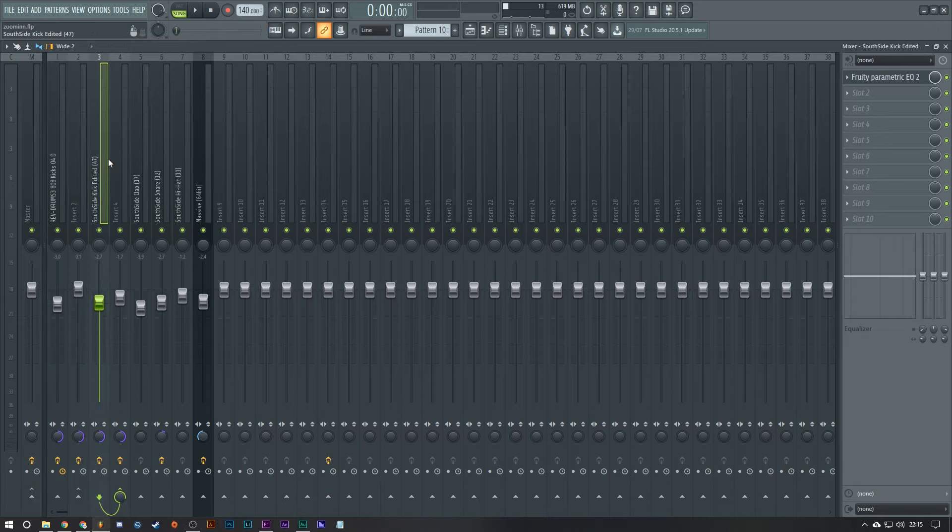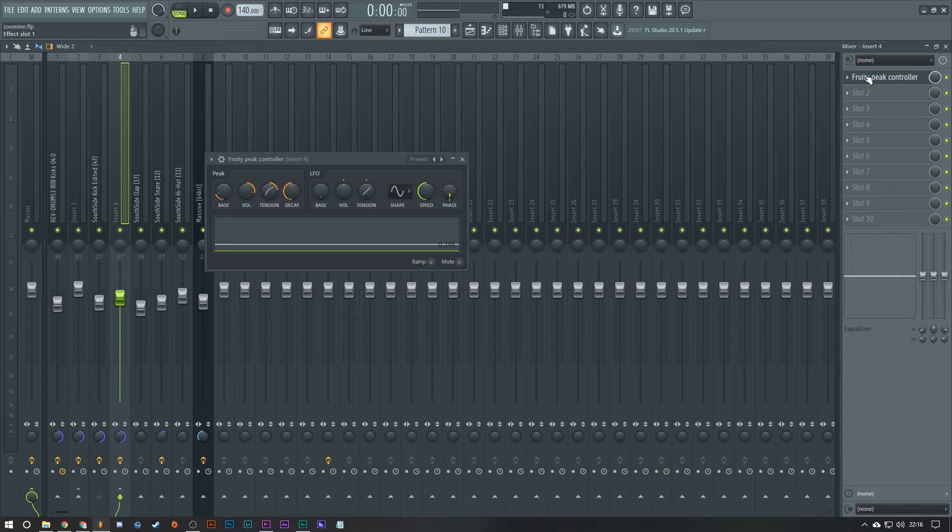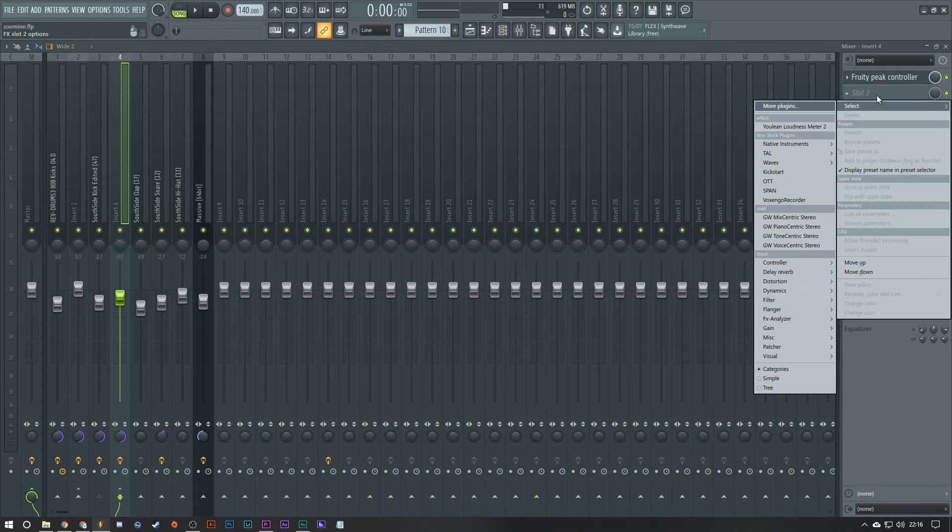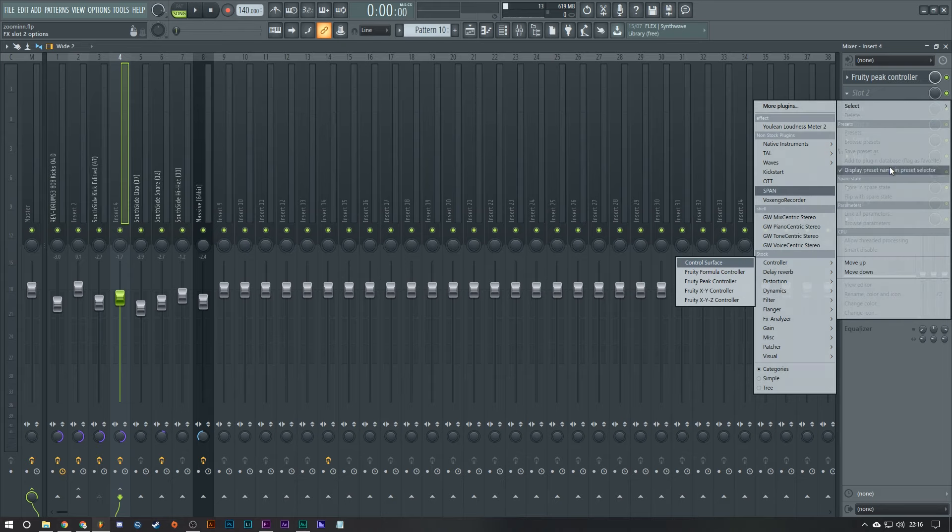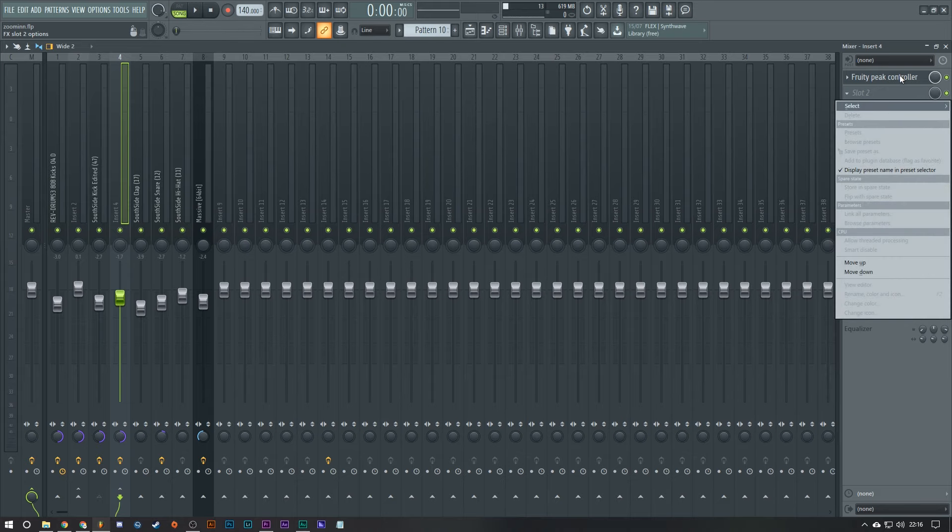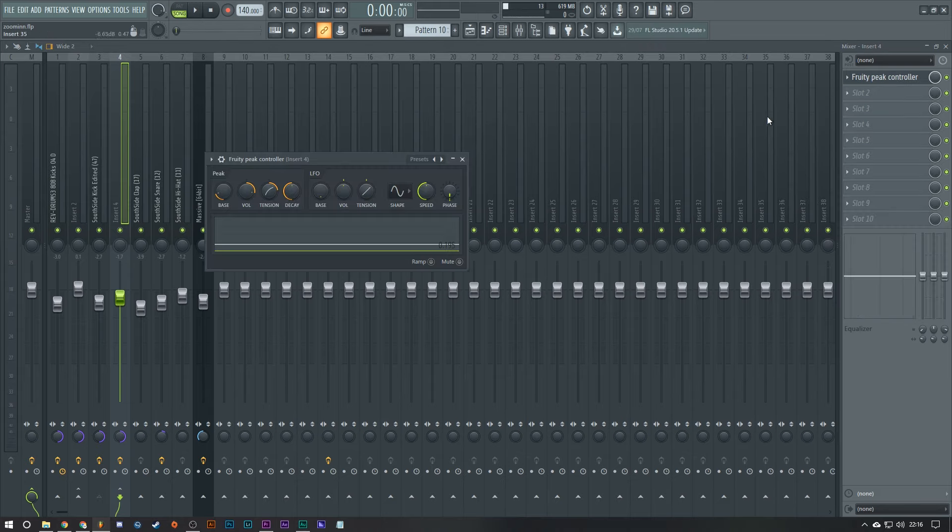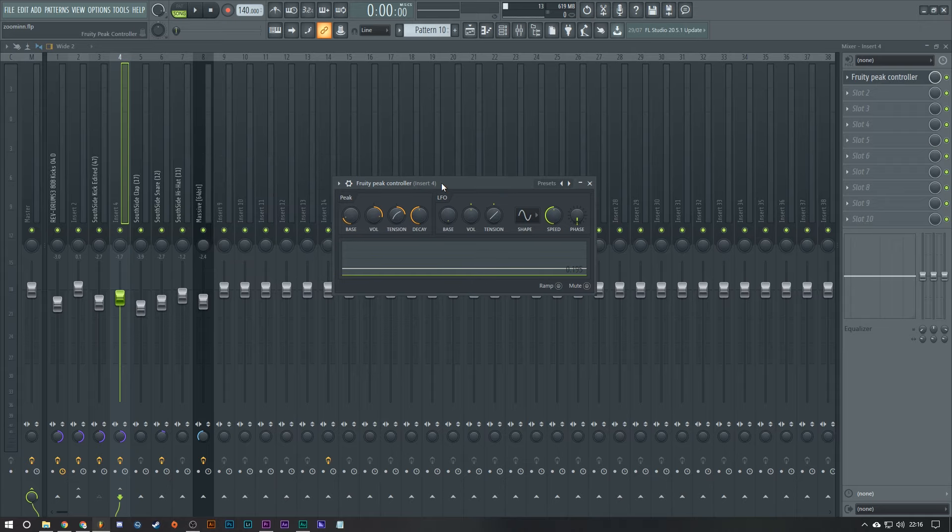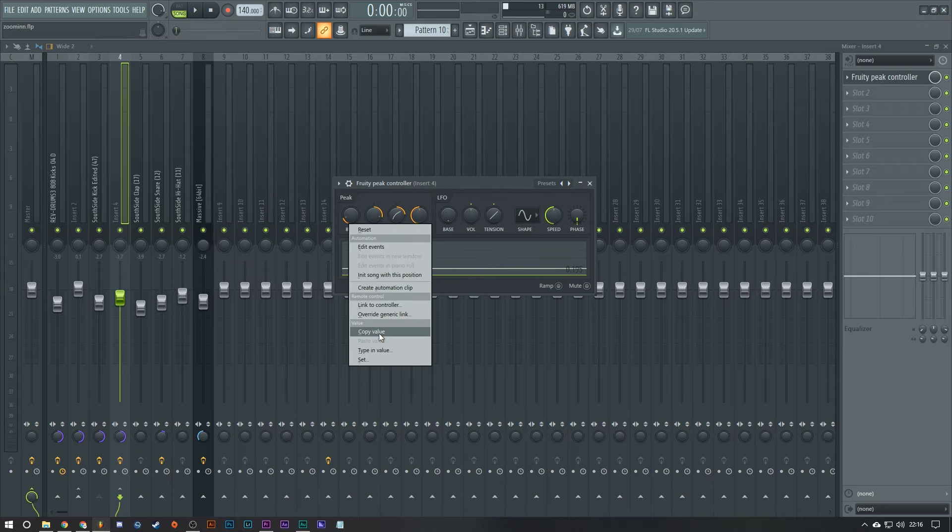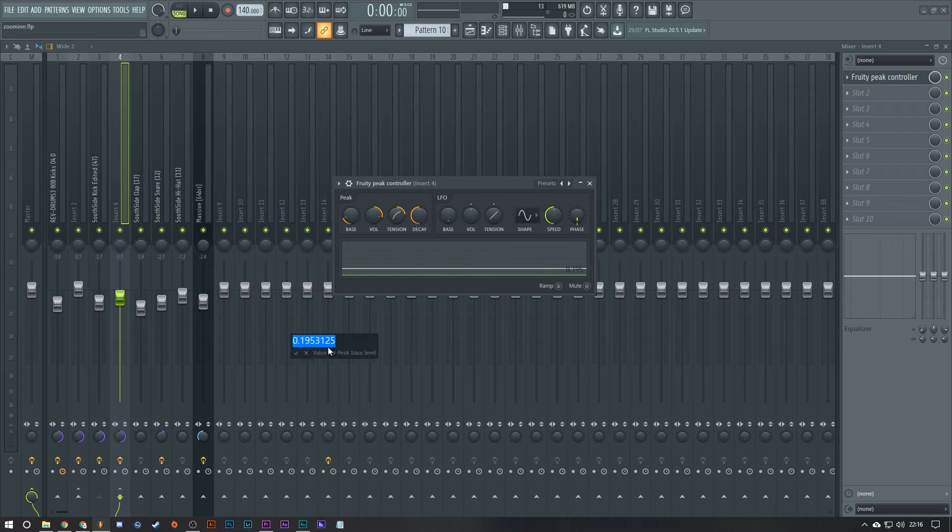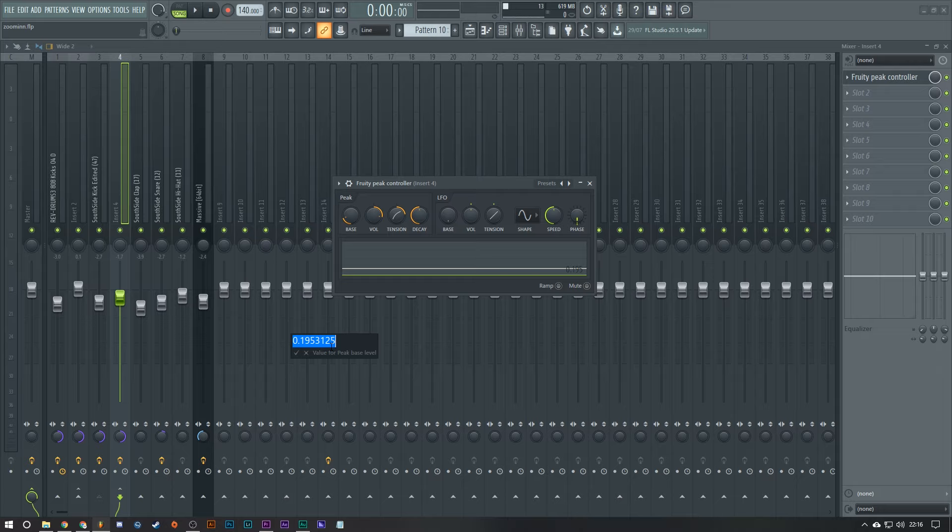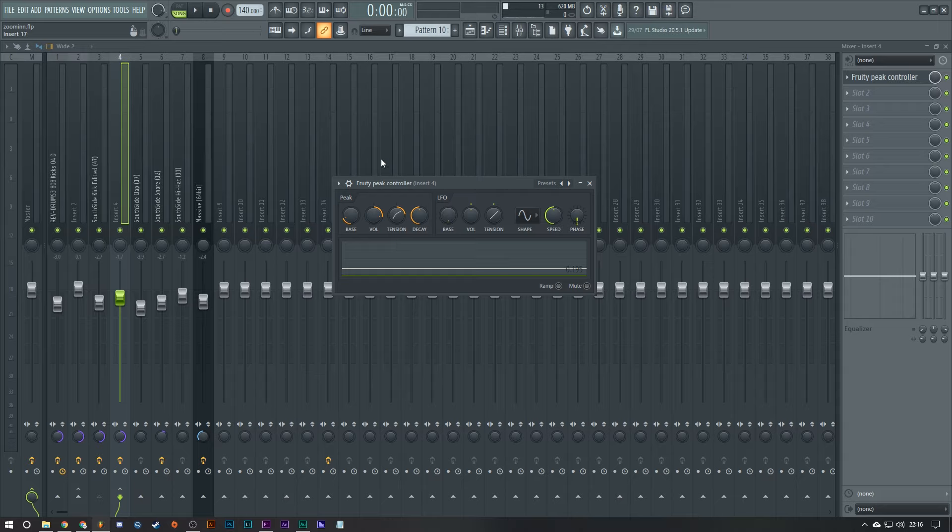First step on the kick send track, add a Fruity Peak Controller. Open it up. You want to type in value 0.2 which is 20%. That makes it so it's 0 dB. Basically the fader is 0 dB. Also just pump up the tension a little bit, possibly volume. It's just easier to hear when you do that.